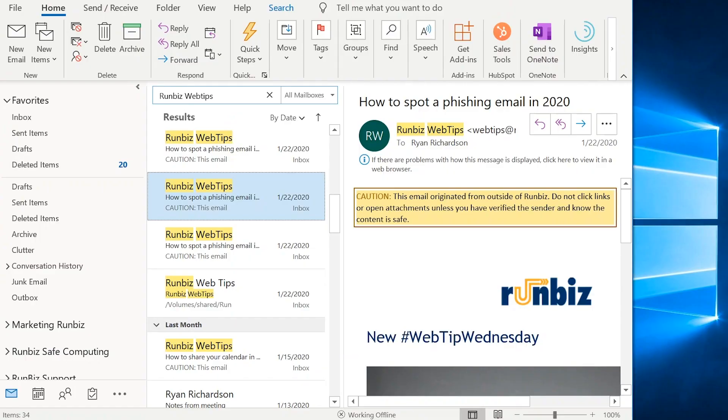Hi, this is Ryan at RunBiz. Welcome to Web2P Wednesday. This week we're talking about a frequently asked question: why is Microsoft Outlook working offline and what does that mean? Let's jump over to our screen and take a look.